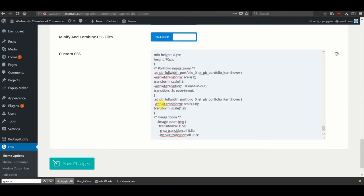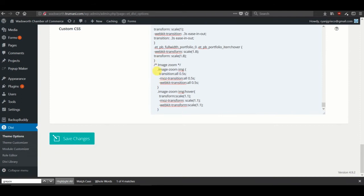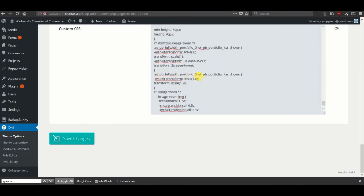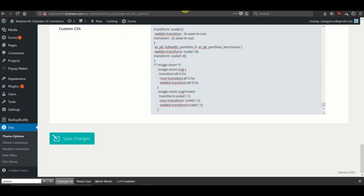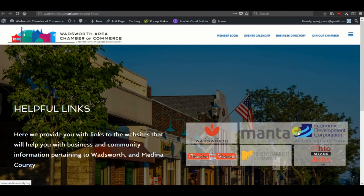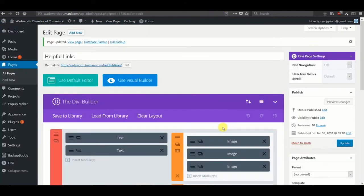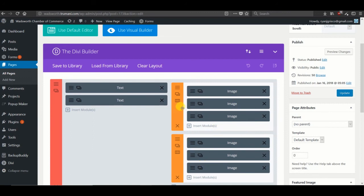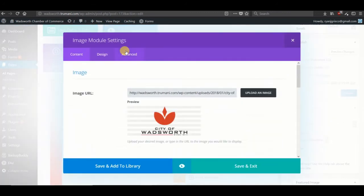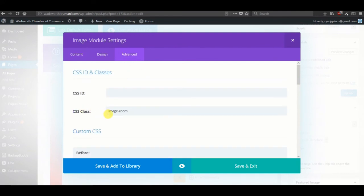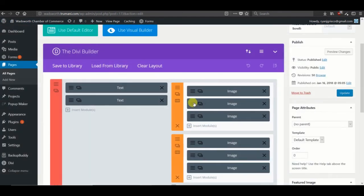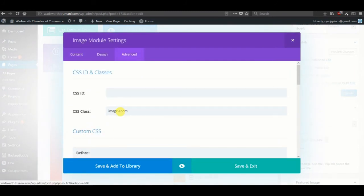Next up is adding an image zoom class, and this way we aren't specifically targeting a specific module — we're actually just adding a class and then adding it to any modules that we see fit. In this case, the six modules we have here. Let's go into edit this page and you can see we have the six image modules. If we go into advanced, you can see that we've added this image zoom class to the CSS, and we need to do that for each and every image that we want to zoom on hover.